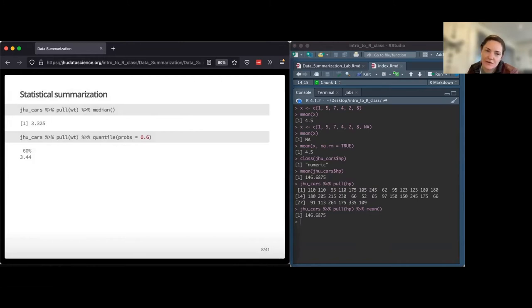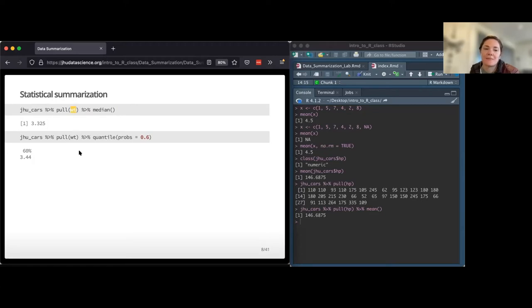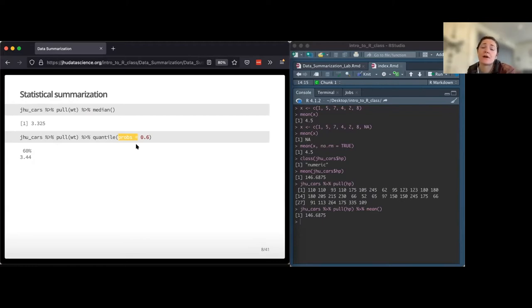Even more summarization functions: median works by just replacing the function at the end or changing the column you're interested in. The cool thing about quantile is you can give it the probs argument - for example, I want the 10th or 90th percentile. I've given it 0.6 and it's given me the 60th percentile of this weight column.